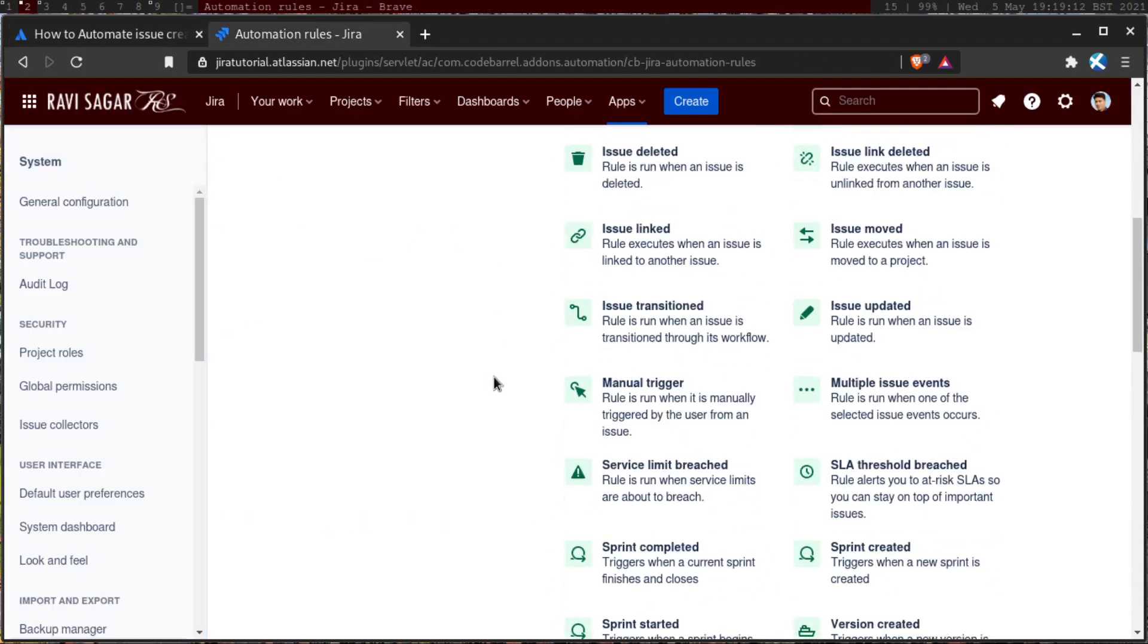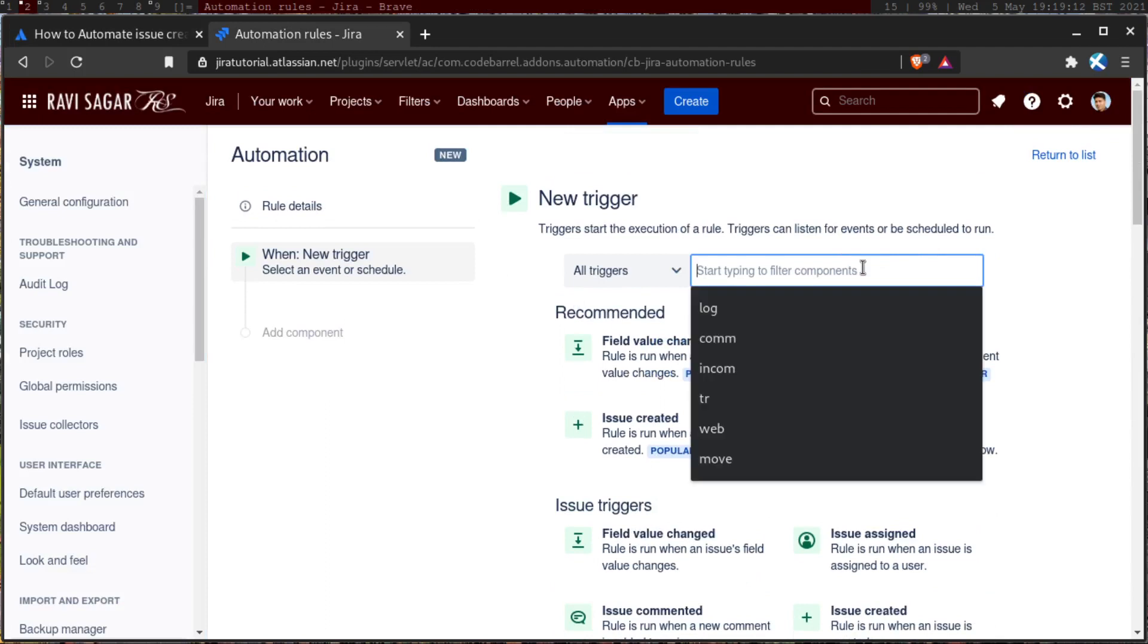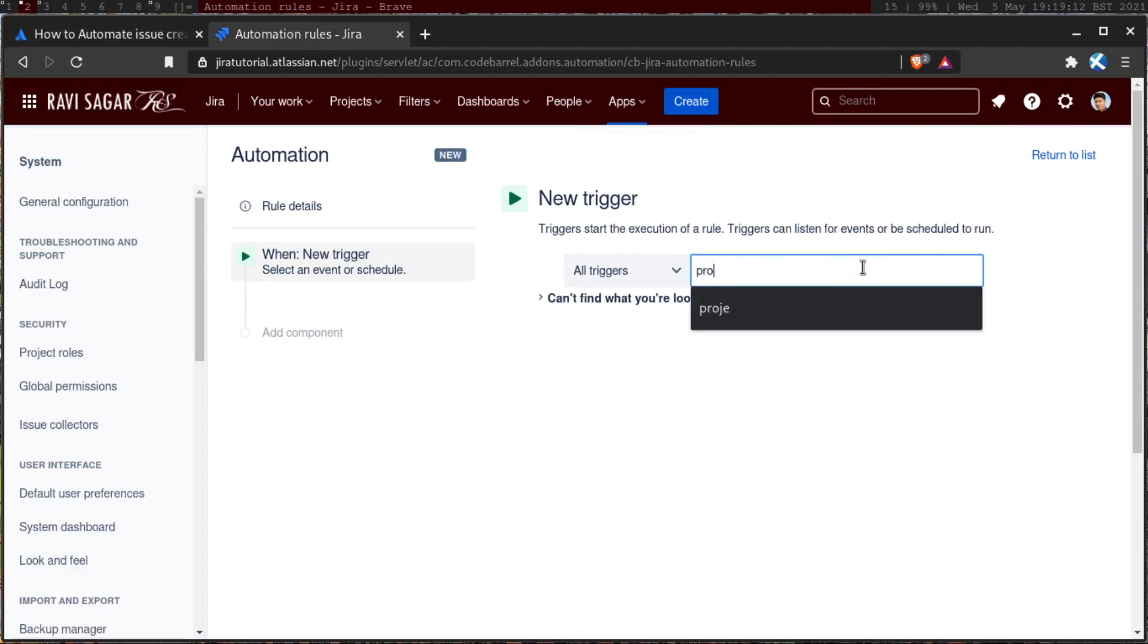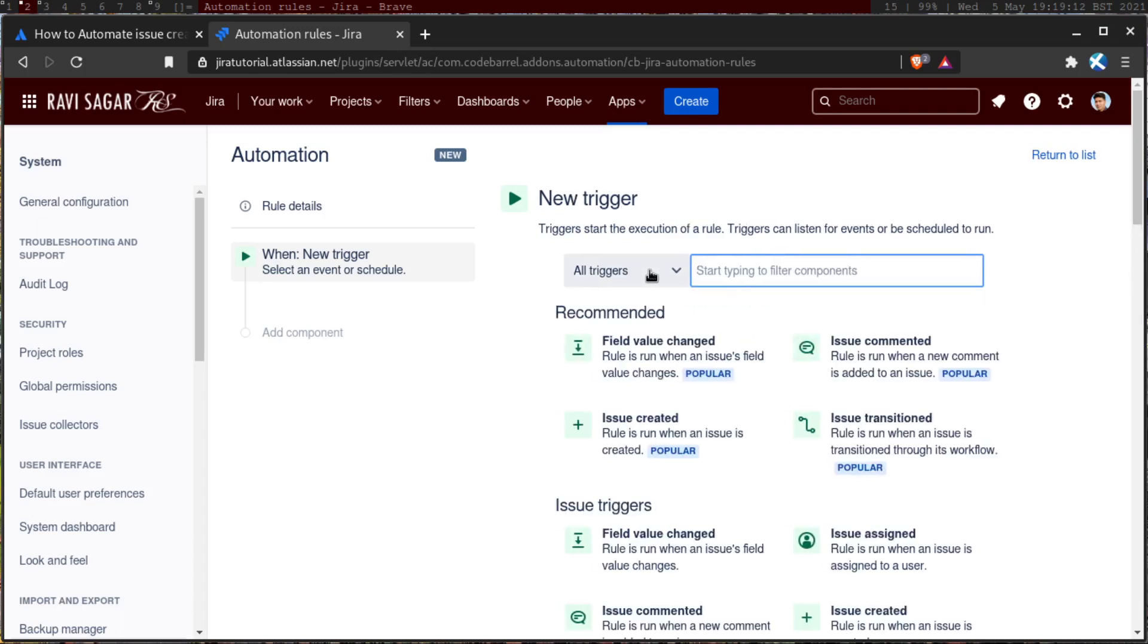there is no such category here that says, I mean if you look at the trigger, there is nothing to do with the project. So this is something that is not really possible using automation rule based on whatever I know.